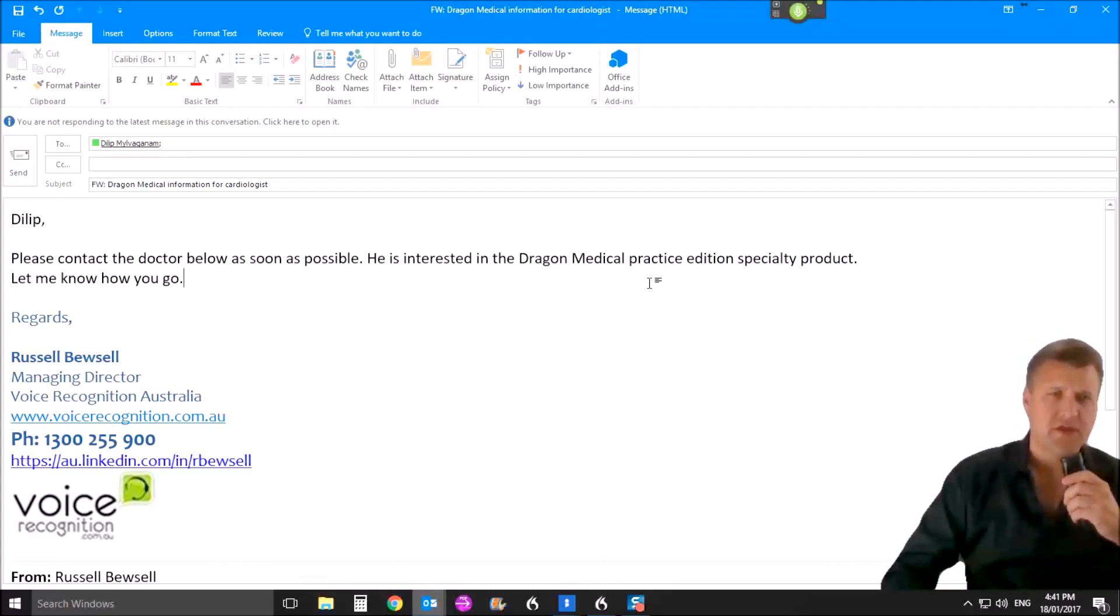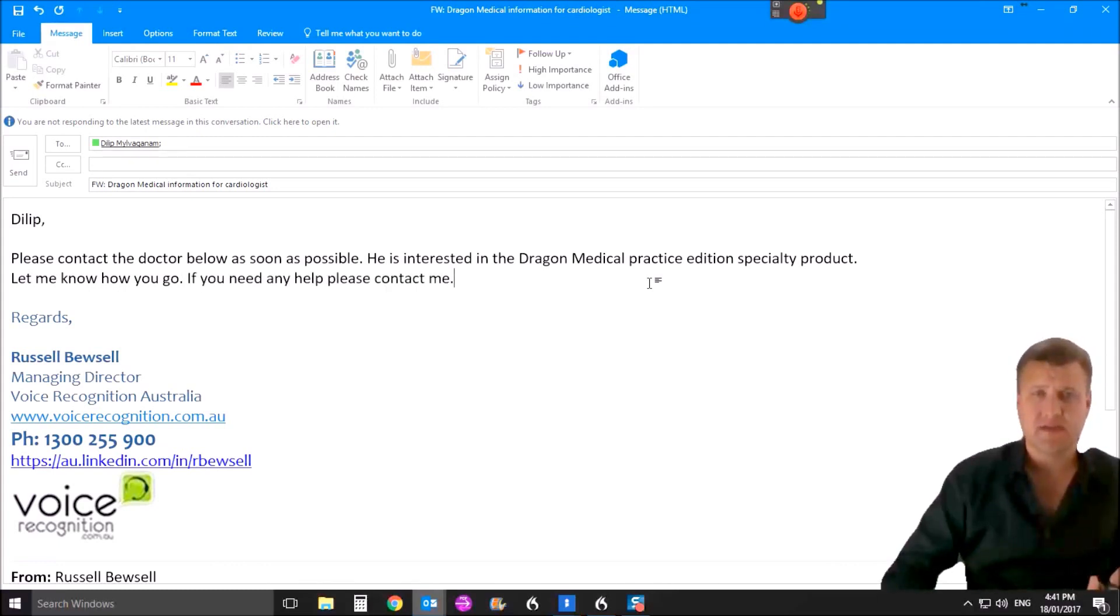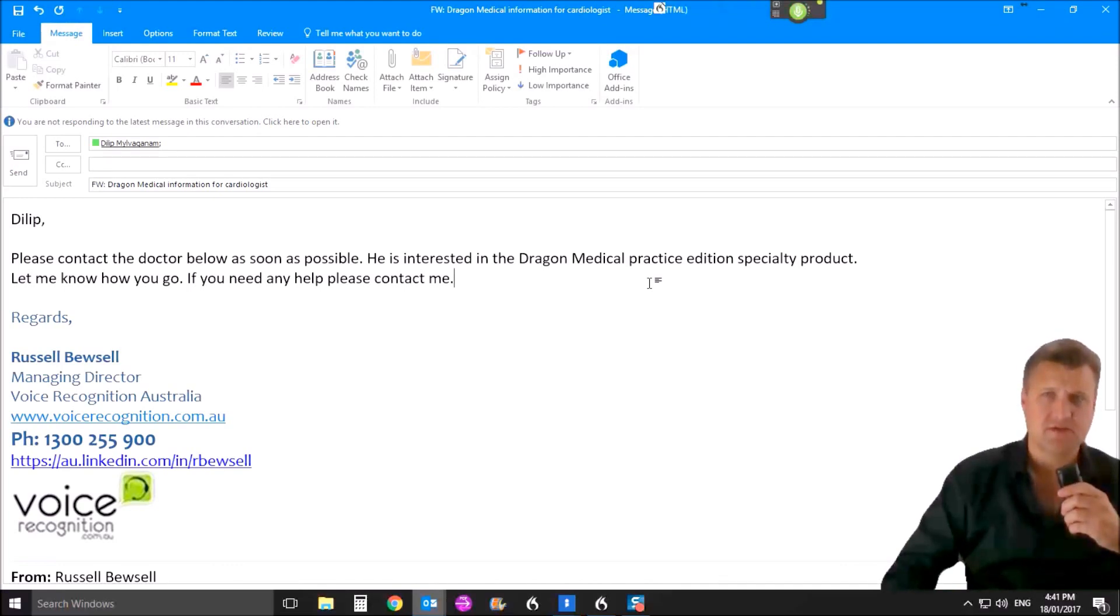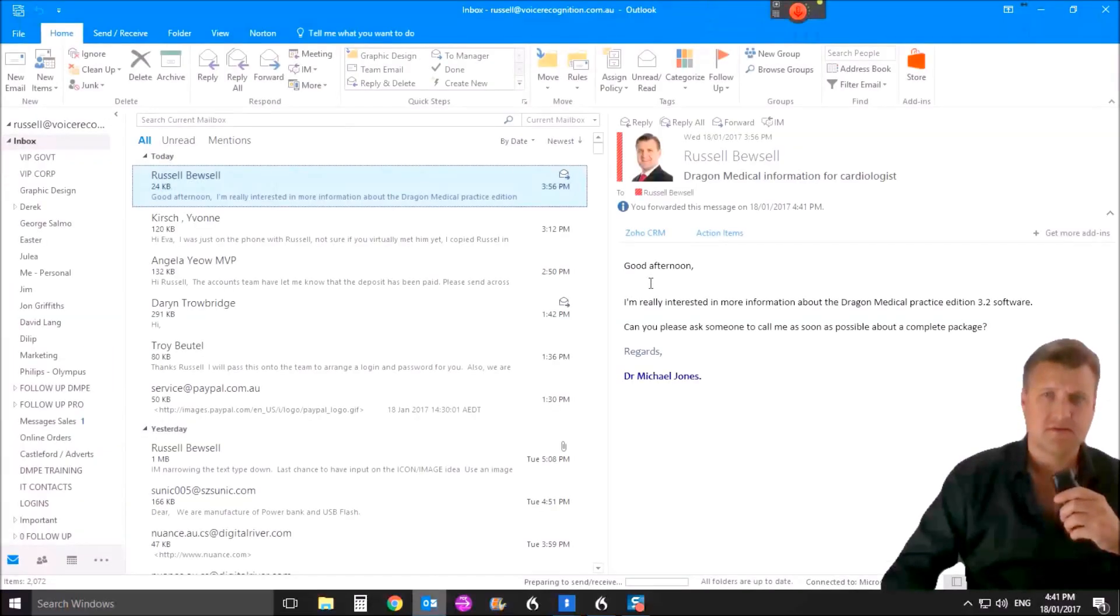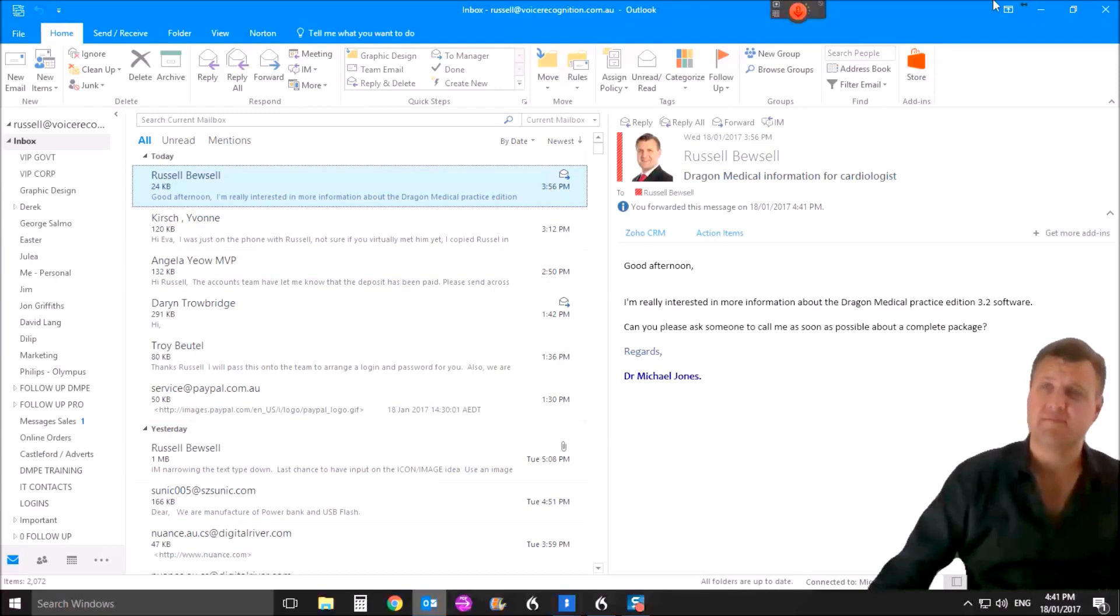If you need any help, please contact me. Full stop. But in most cases, I don't need to do that. I simply say, send message. So that's a simple macro that saves me a heap of time.